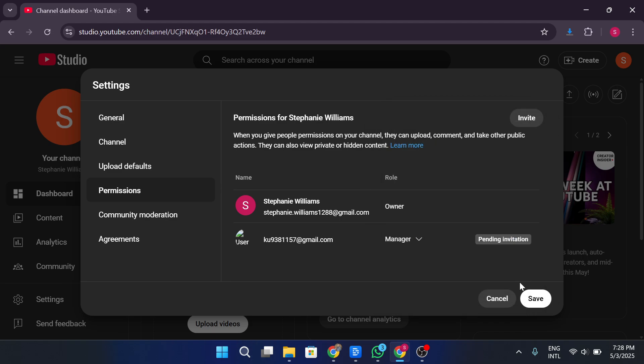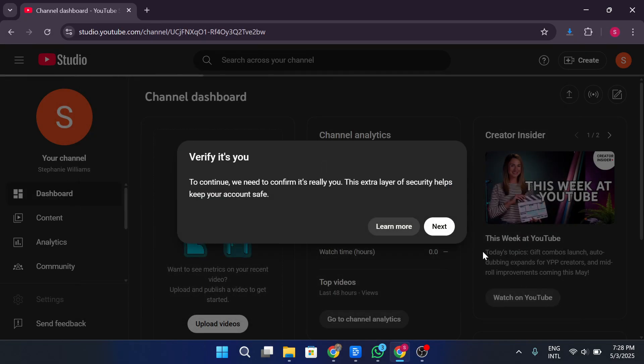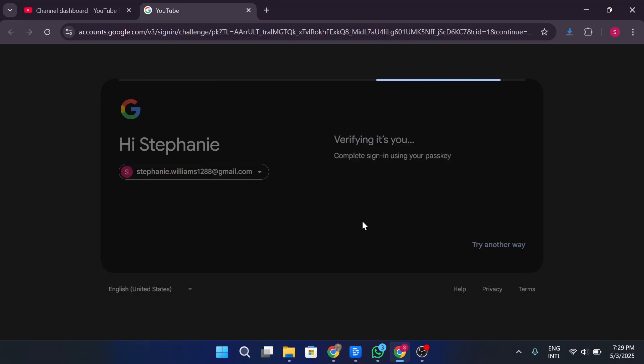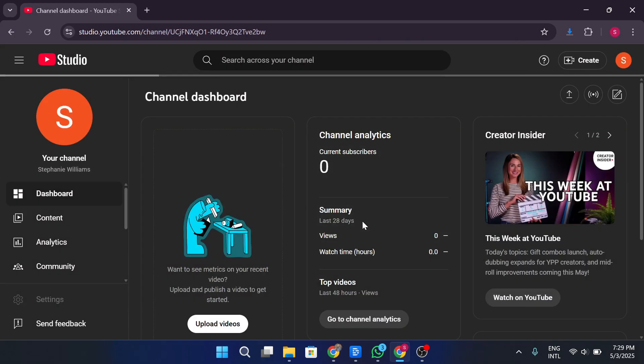Once that's done, the system will show a message confirming that the invitation has been sent. The person you invited, whether it's yourself on another account or someone else, will receive an email notification. That email will say something like, Your name has invited you to share ownership of channel name.